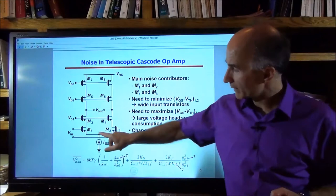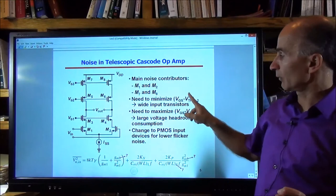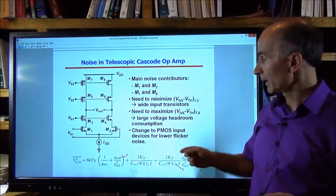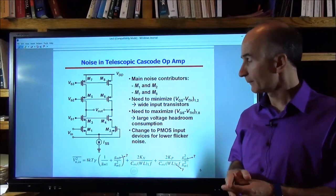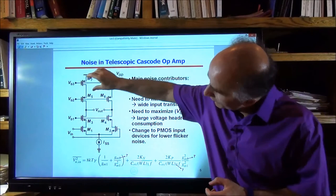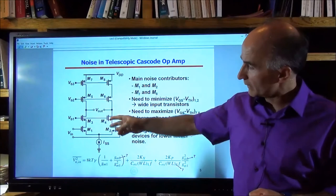To minimize the noise, we want to maximize the GM of the input devices and minimize the GM of the current source devices. That means minimizing the overdrive of M1 and M2, and maximizing the overdrive of M7 and M8, since GM is inversely proportional to the overdrive voltage for a given current. As M7 and M8 are designed to contribute less noise, they will consume a significant amount of voltage headroom. That is a problem with this topology — we have all of these transistors stacked, and these current source devices especially have to consume a lot of headroom.